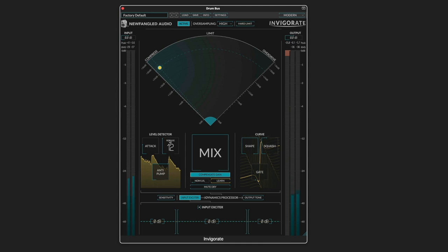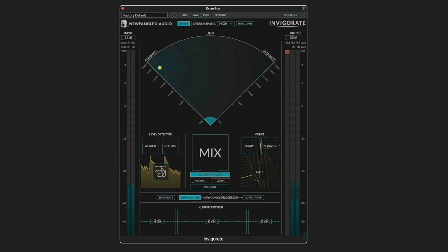And a faster release will give a pumping and breathing type of effect, even distortion at very low values. And a slower release will be more natural.